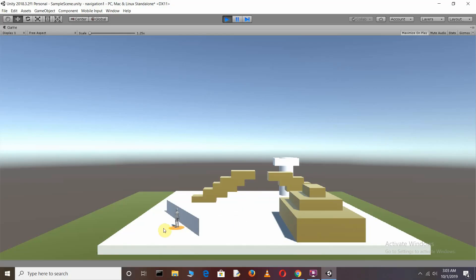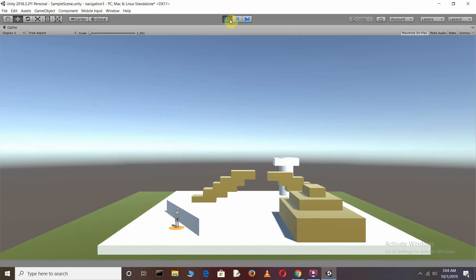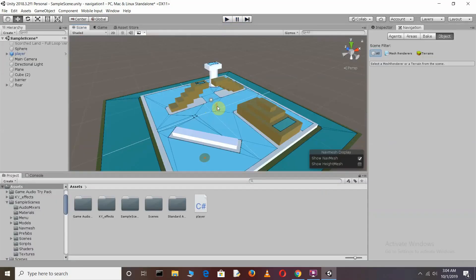You can see that our character automatically finds his way to his destination. I used a third-person controller for some fun. Now I want to show what happens when our player is at height on top of an object — how will our character find his destination? That's why we need to create an off mesh link in AI.